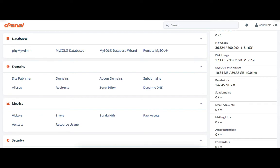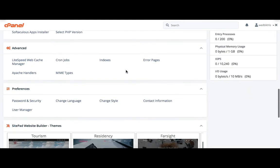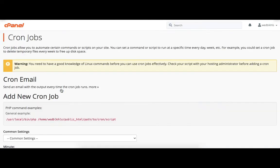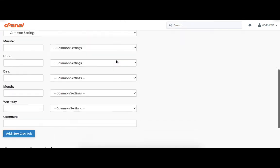First of all, login to your cPanel dashboard and then click on cronjobs. From here the admin can set the cronjob URLs.